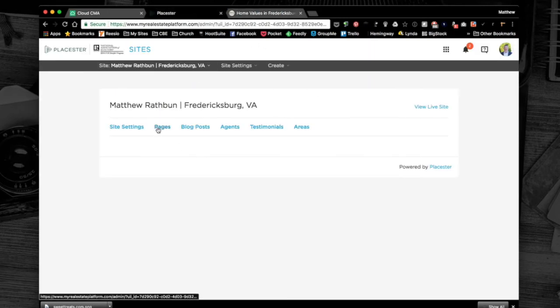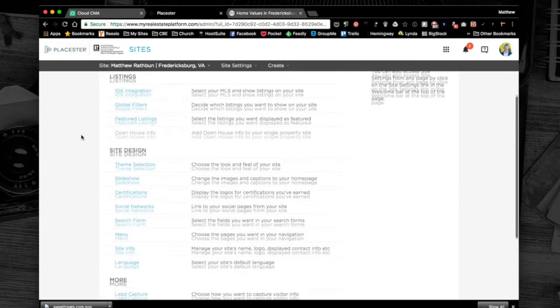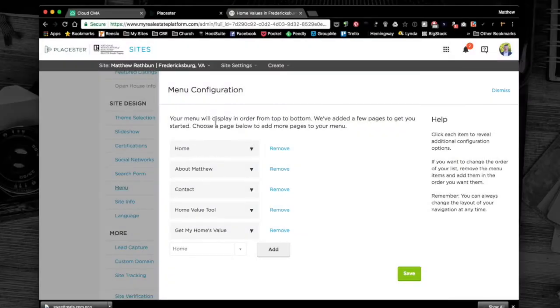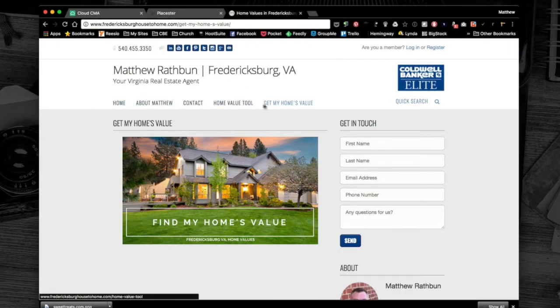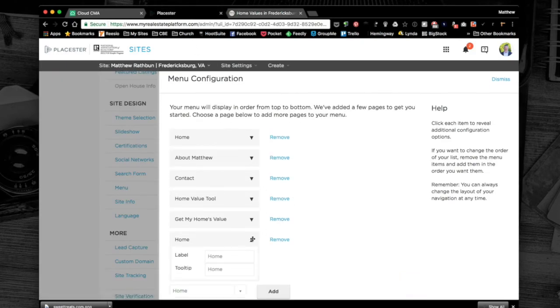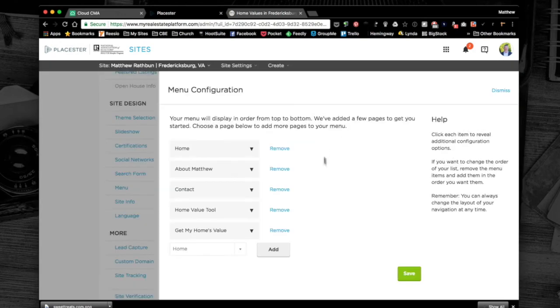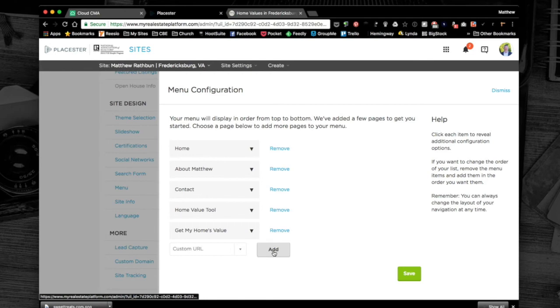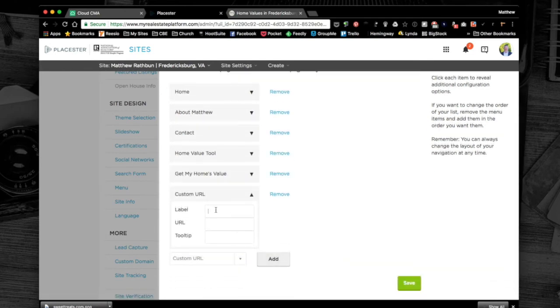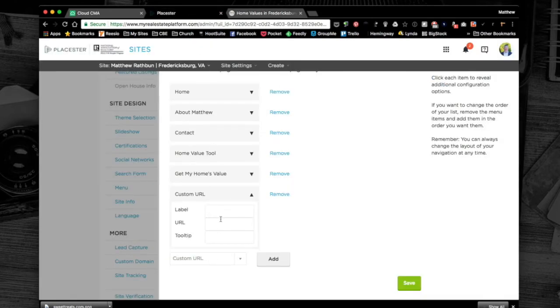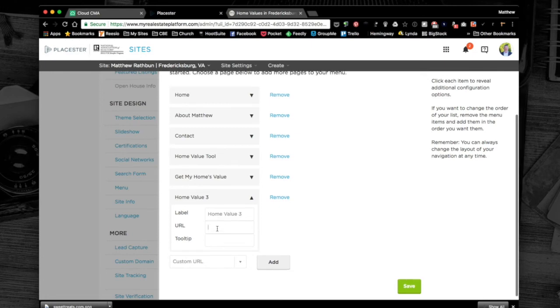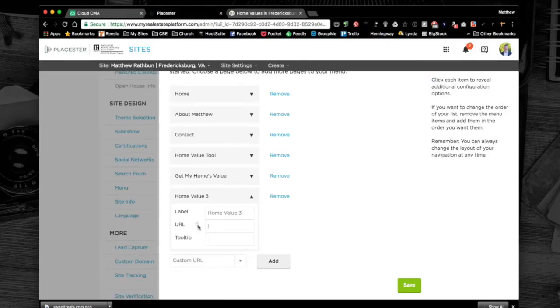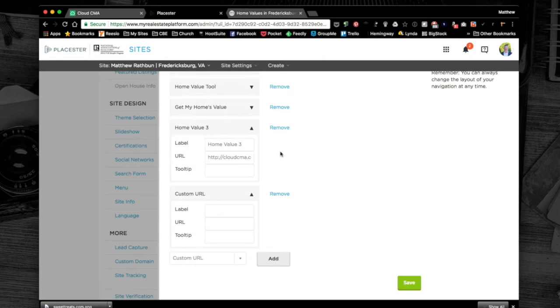I'm going to go to Playster, under site settings click on menu. This takes me to my menu bar right here. Now I'm going to add a custom URL. The label will be whatever you want to show up in your menu, so we're going to say home value 3. The URL, that URL we copied, is going to go in there. I'm going to hit add to finish that process.